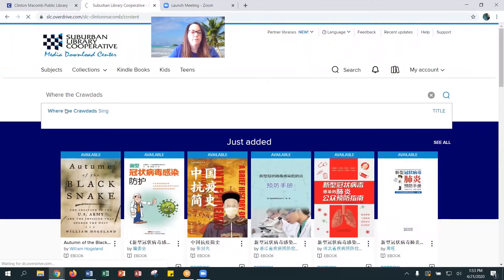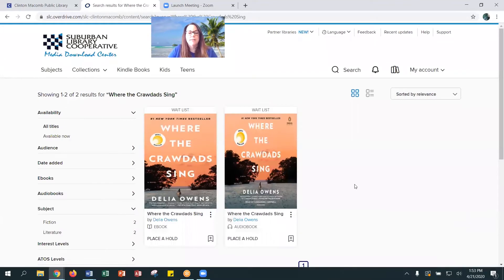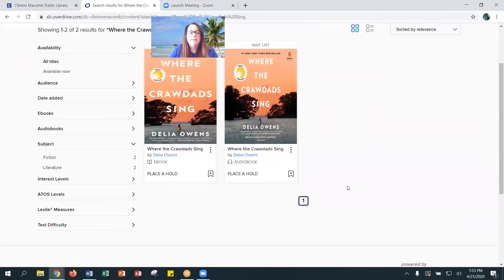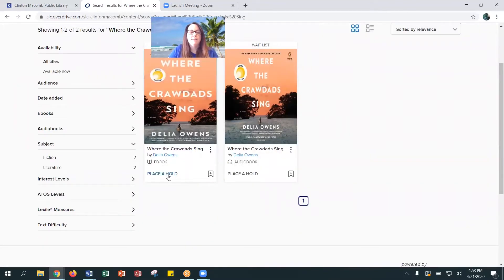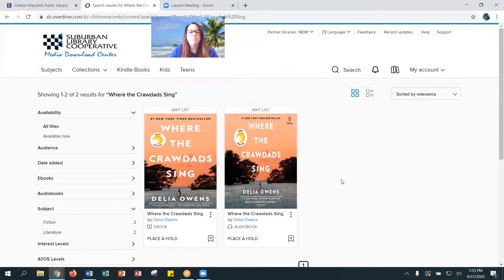It guessed what I was looking for, so you just click that and it tells you what is available. Our copies of both the e-book and the e-audiobook are currently checked out, but here it tells you that you can place a hold on them.